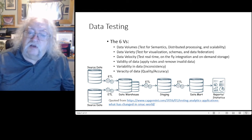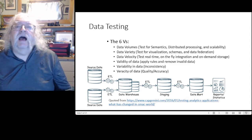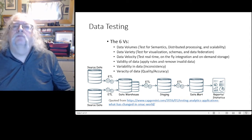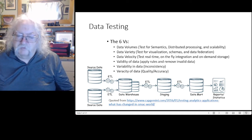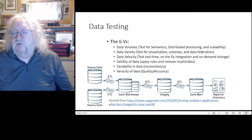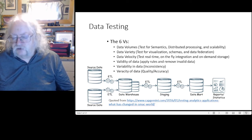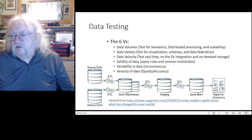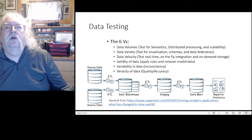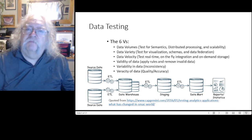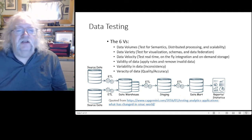And finally, the veracity of data — is the data accurate? Is it a true reflection of what it purports to describe? Is sales data an accurate reflection of actual sales? Are grades the actual marks submitted by the instructor? All of these need to be tested.